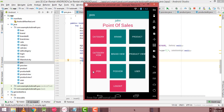The main activity consists of a lot of options: Category, Brand, Products, Category View, Brand View, Product View, Post, Post View, User, and a Logout button are available.